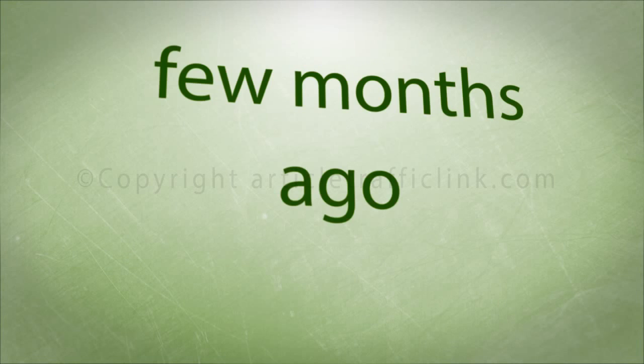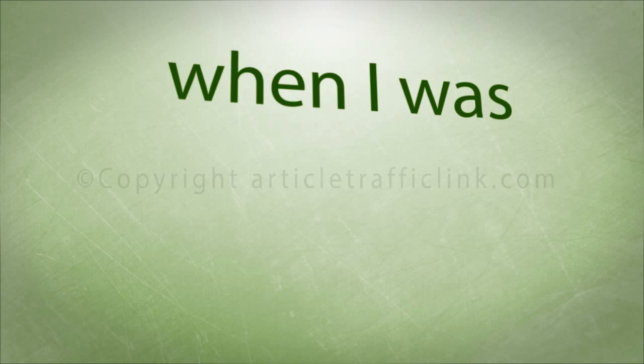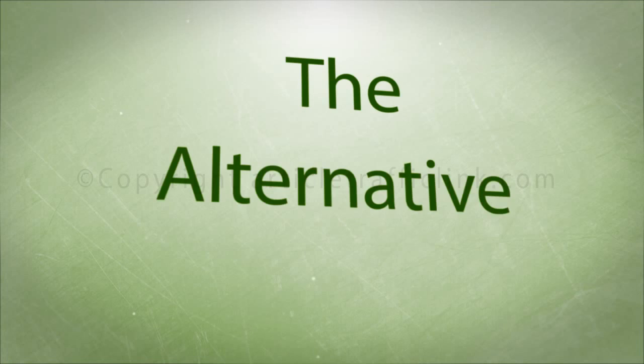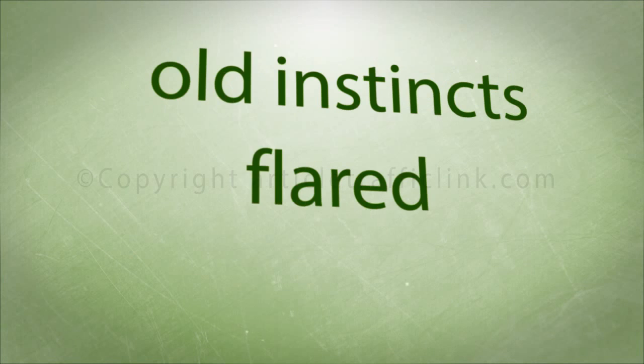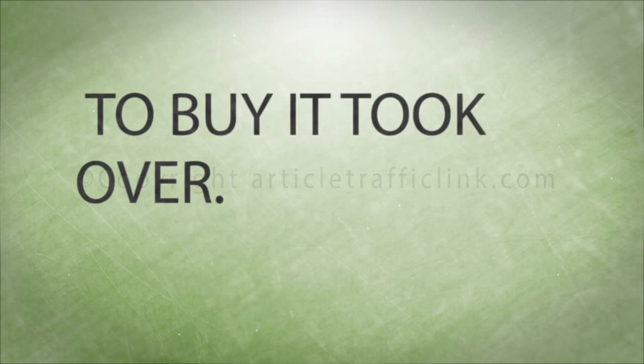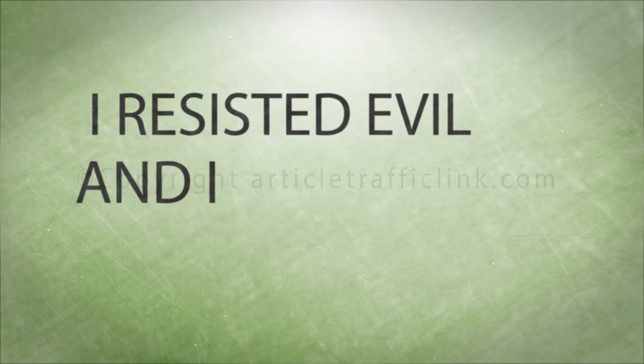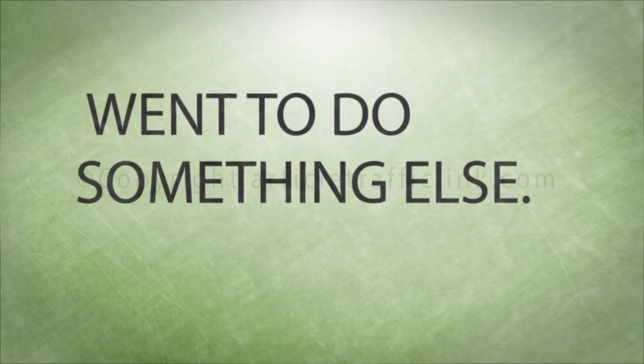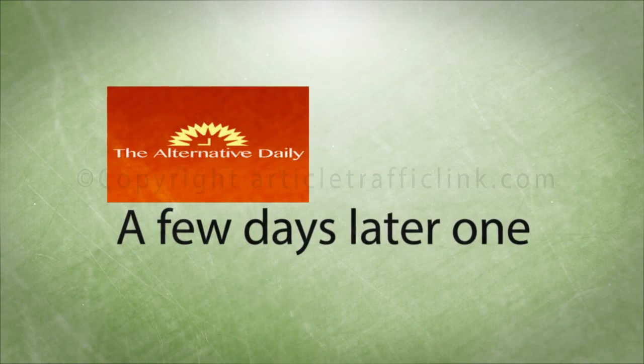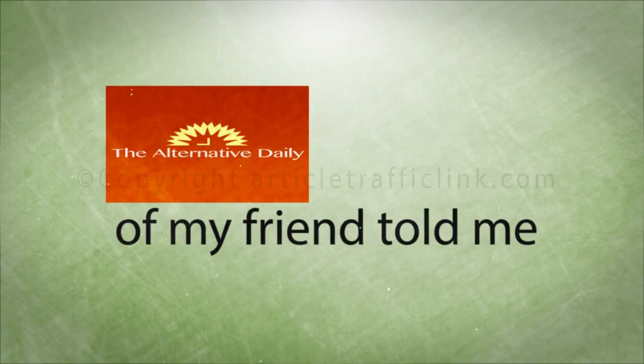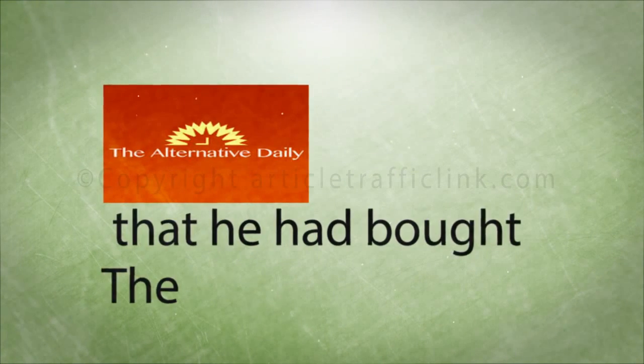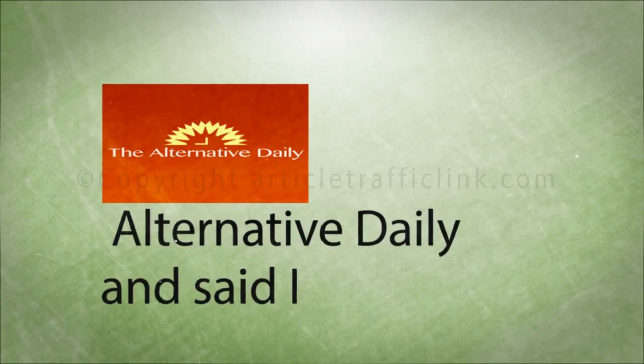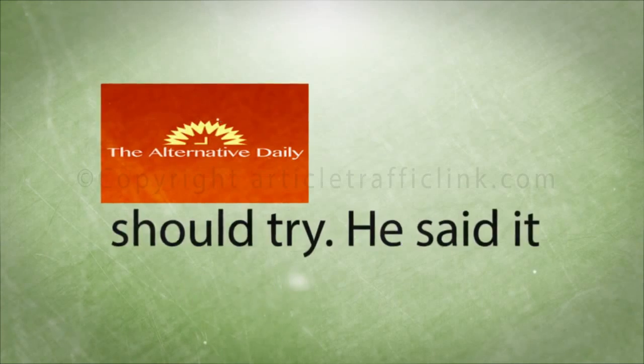A few months ago when I was surfing on the net I saw the Alternative Daily. Immediately my old instincts flared up and the desire to buy it took over. I resisted and shut down my computer and went to do something else. A few days later one of my friends told me that he had bought the Alternative Daily and said I should try.